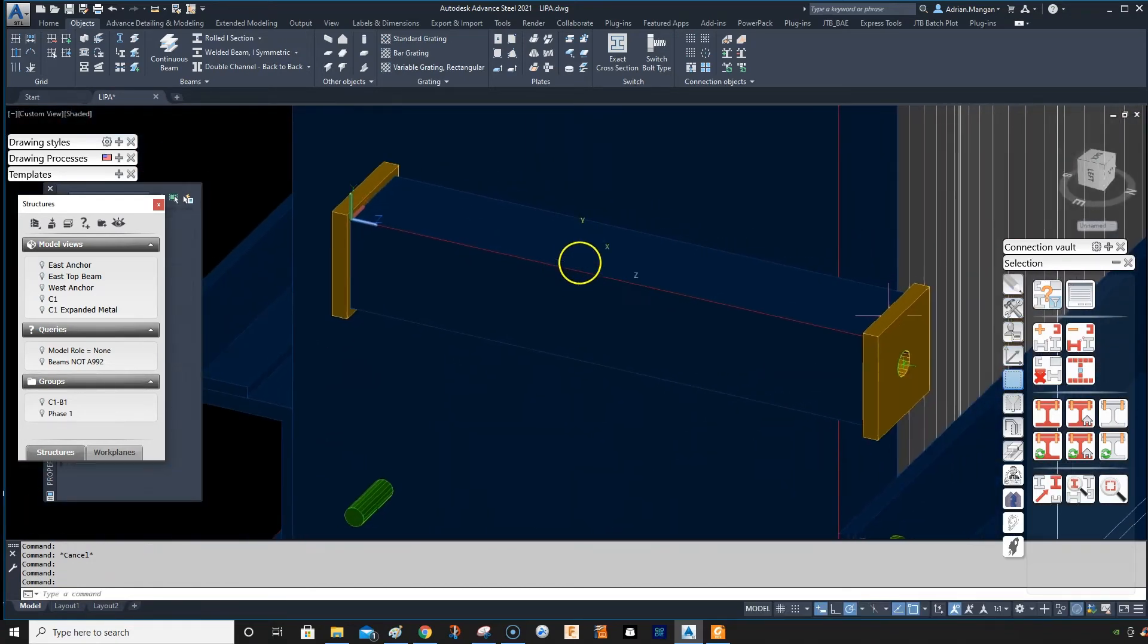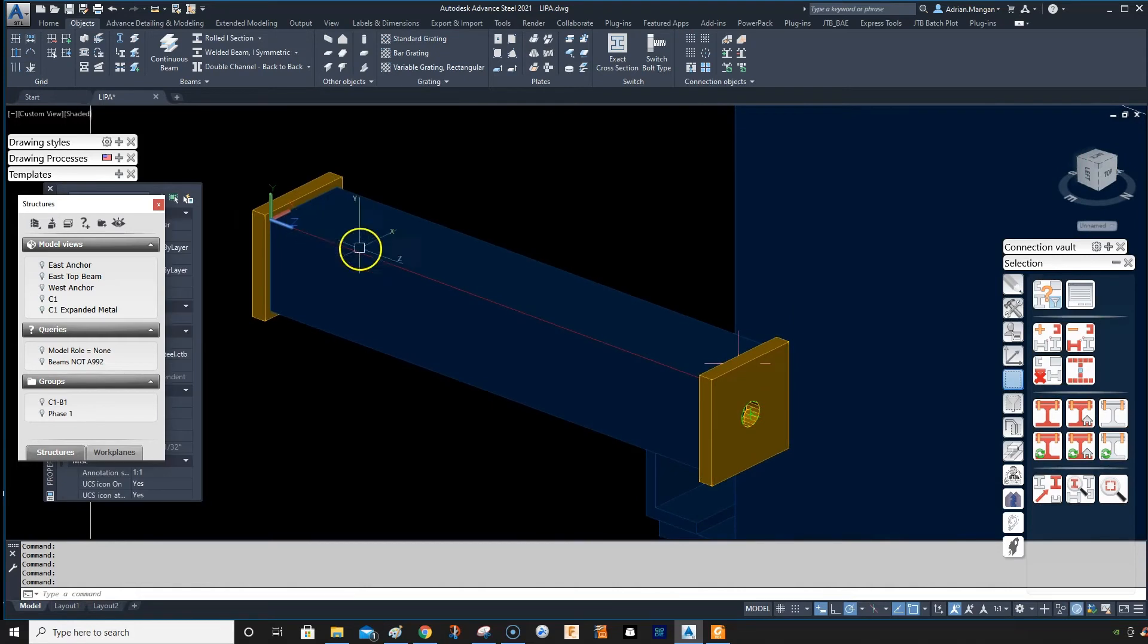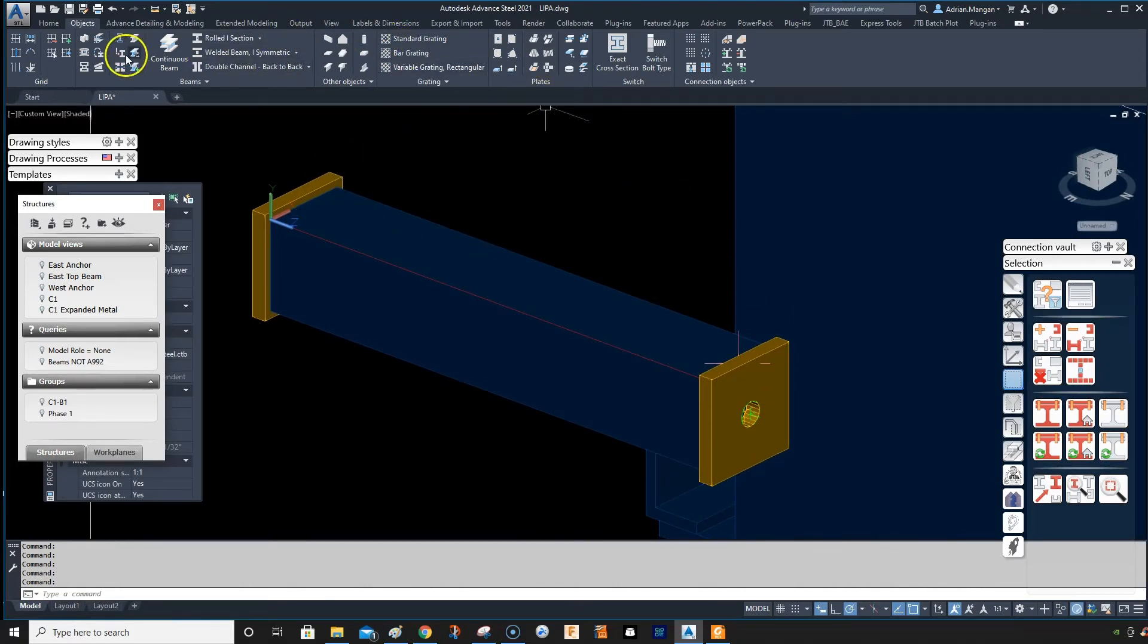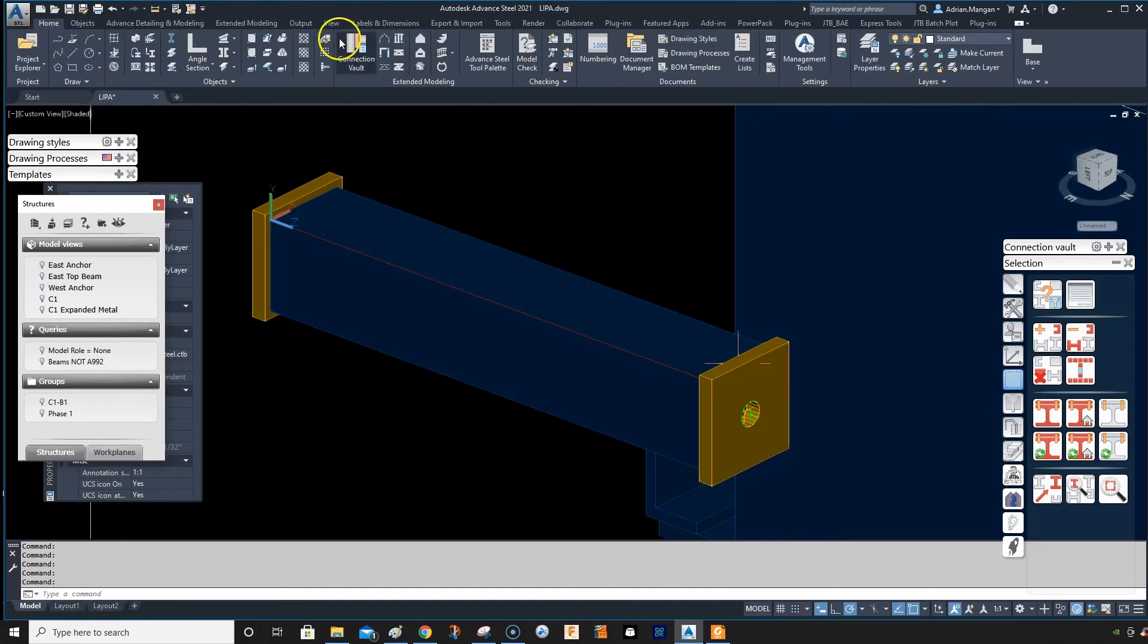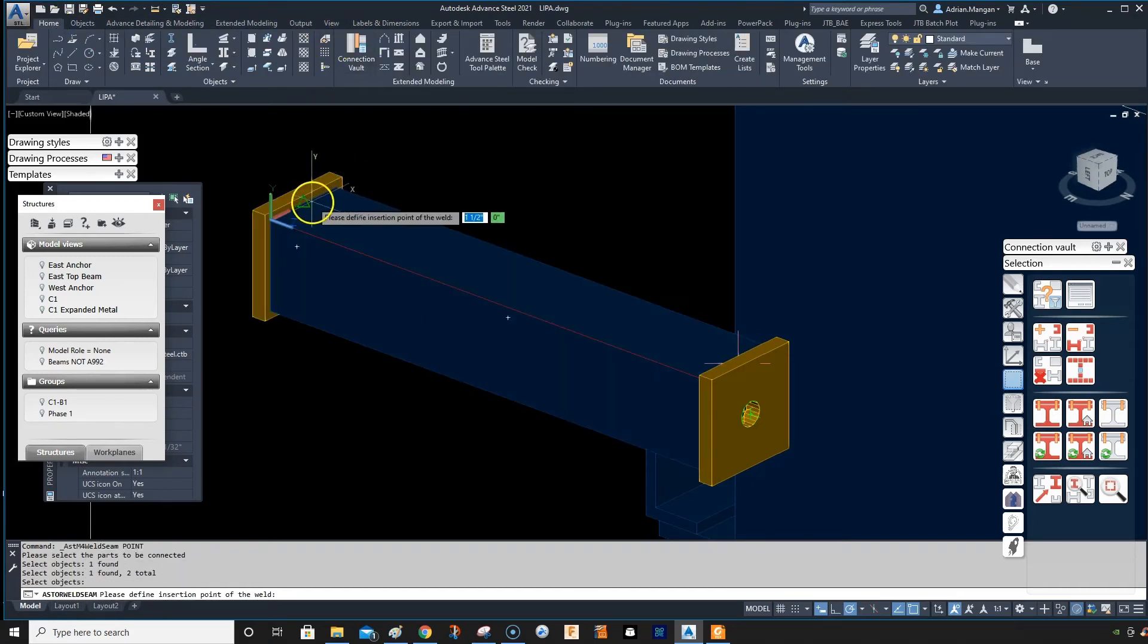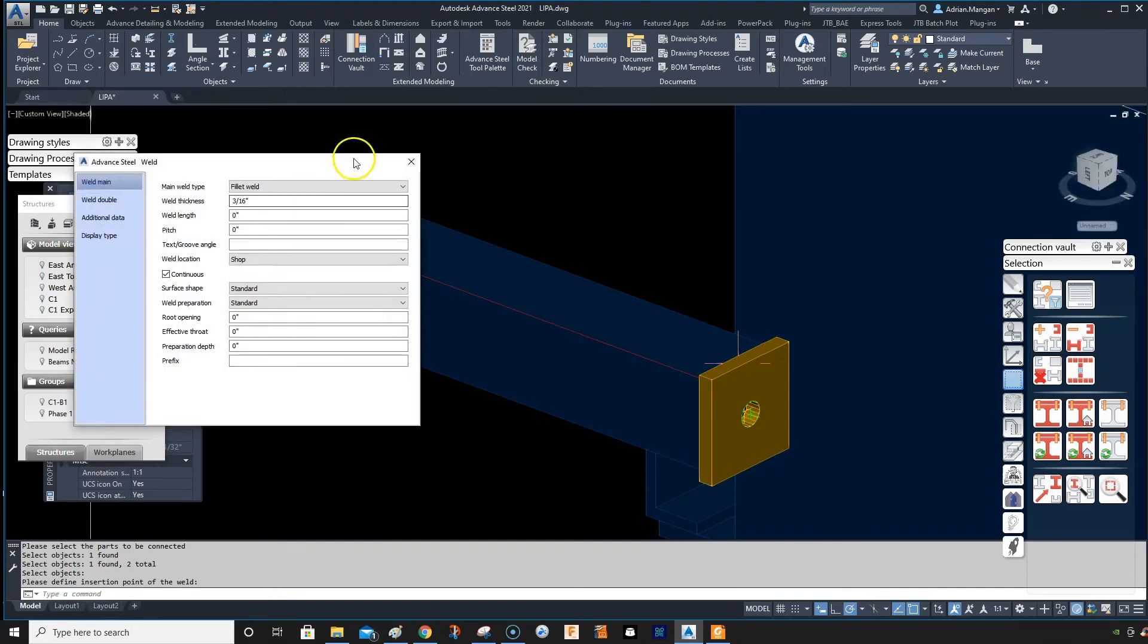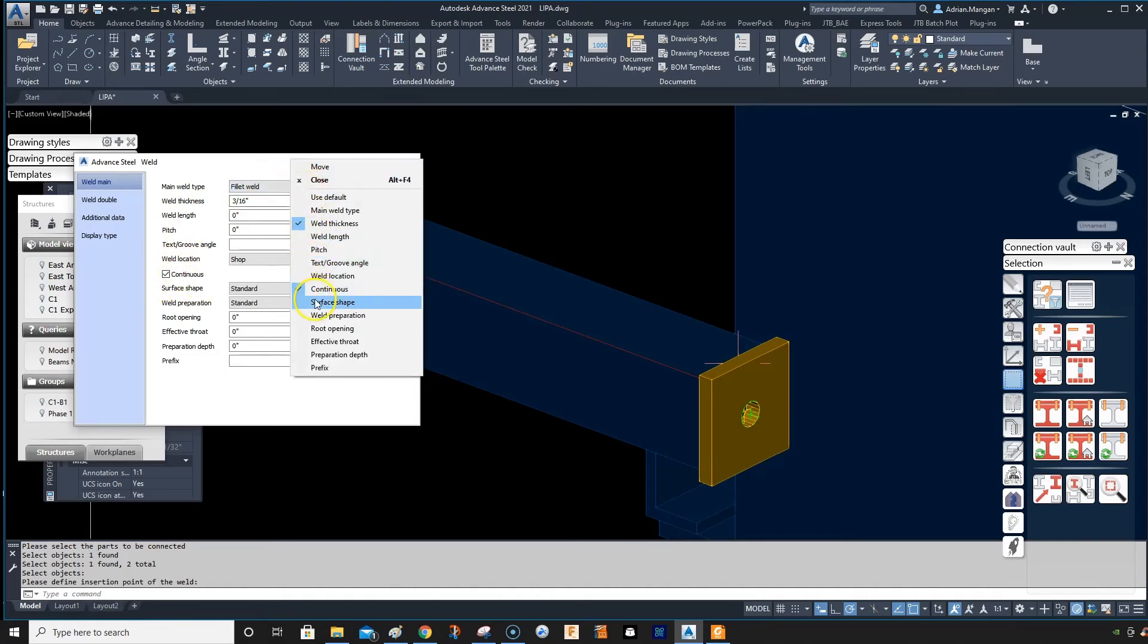But if you want this to be labeled also, if this one is different, go back to your home tab to level. Select these two, select your center point. You can see the 3/16 has come in again, the continuous has come in again because this box is ticked.